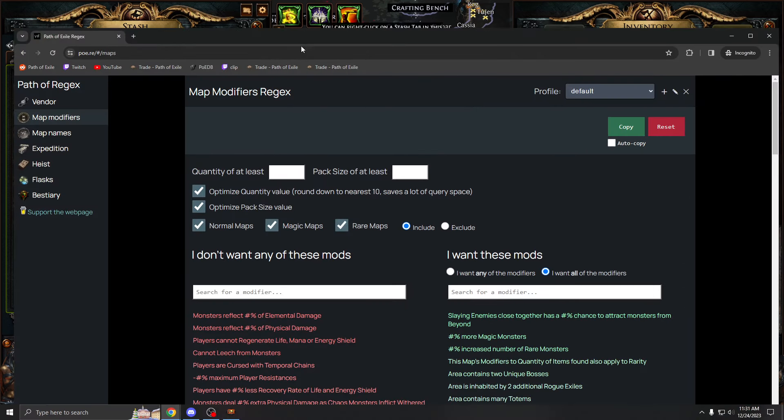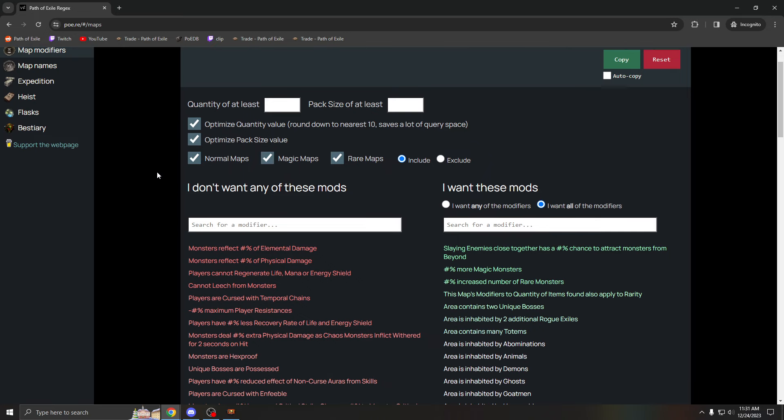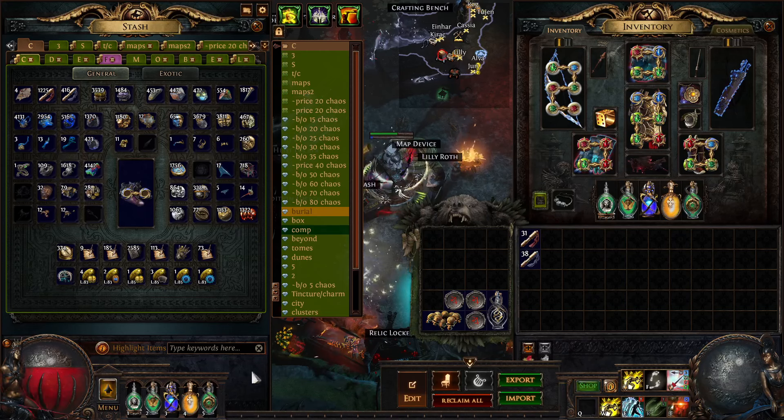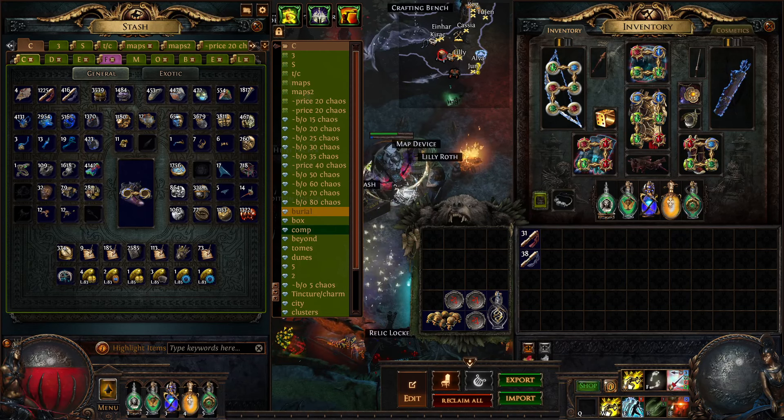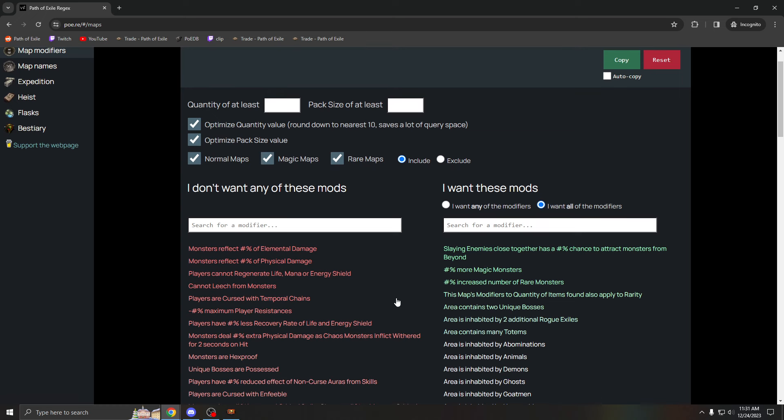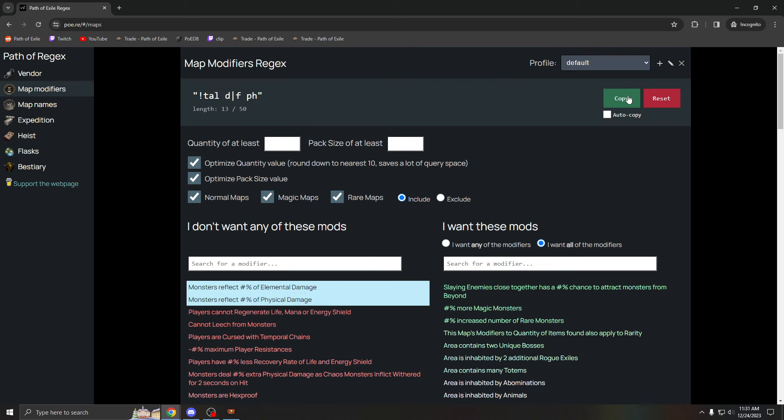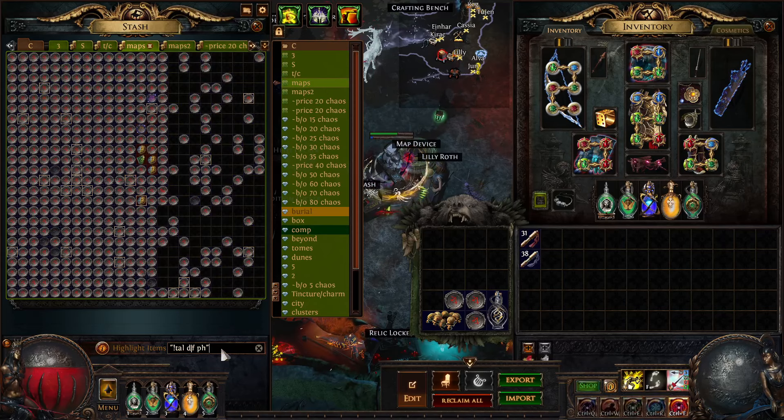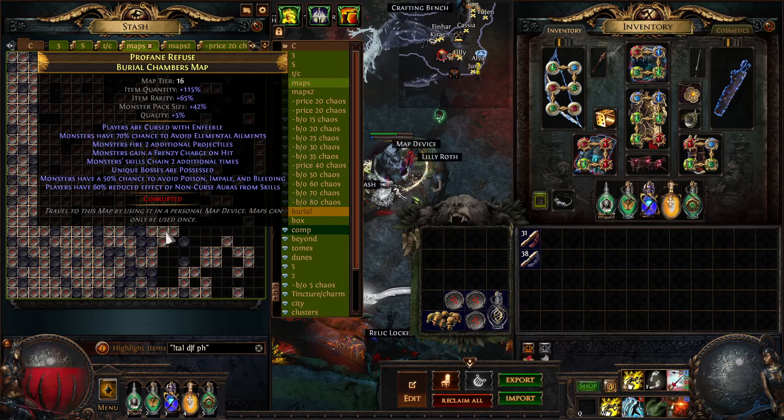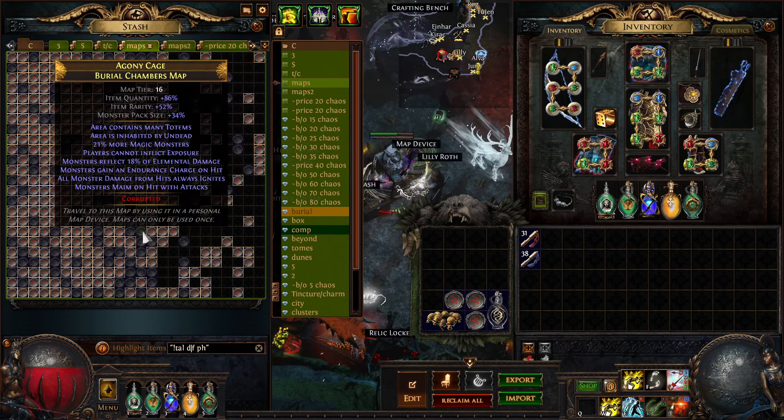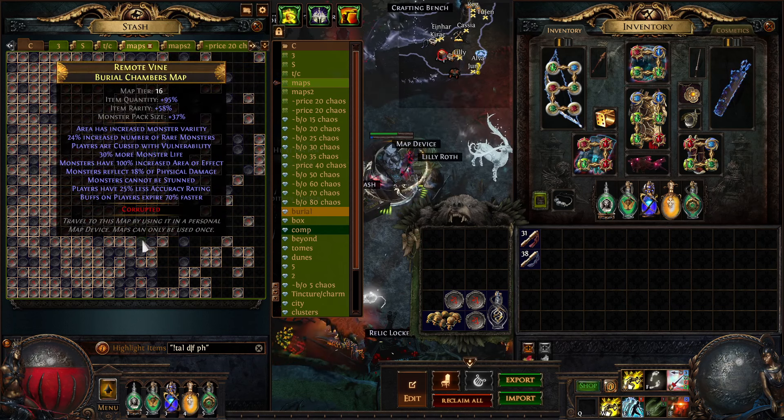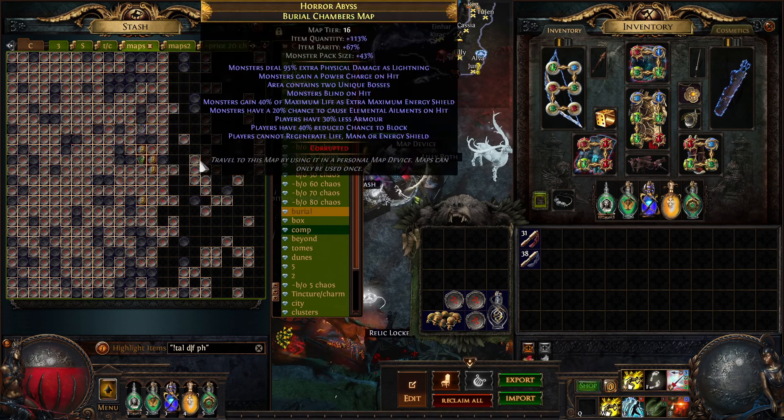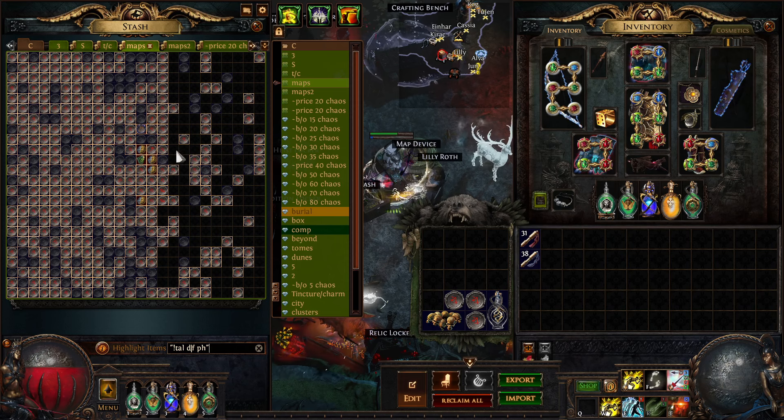So what is a regex? A regex is essentially a code that you will put into the game and it will filter out the maps for you. That is pretty much the gist of it. So let's say you just can't do reflect, right? You click both these reflect things, click on copy, paste into the game, and now it'll highlight every map that doesn't have reflect. So all these unhighlighted maps have reflect. This is the basic of what a regex is.